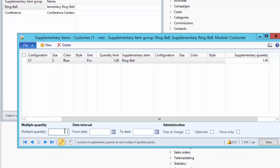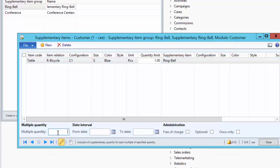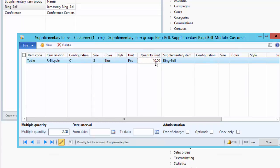There is a slight difference between Quantity Limit and Multiple Quantity. If Quantity Limit is 10, it means a minimum of 10 pieces of bicycle are required to qualify for the supplementary product. However, Multiple Quantity of 2 means for every two pieces of bicycle, one supplementary product should be offered. So if we create a sales line for 9 pieces with a quantity limit of 10, the ring bell cannot be offered. With a quantity of 10, it becomes eligible and multiple quantity determines how many supplementary items are given. In our case, both are set to one.